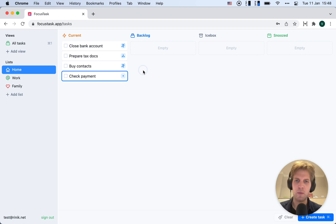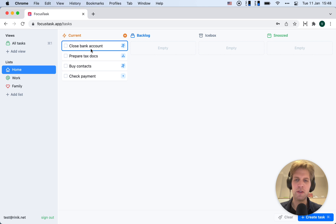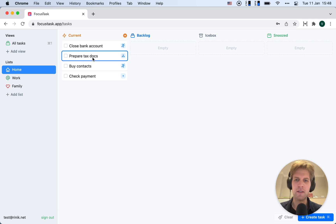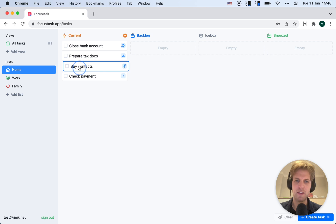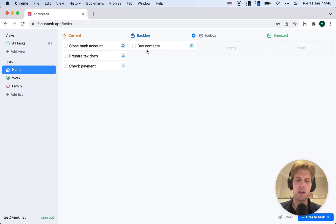Now let's use these columns. Closing bank account is super important, so let's keep that here. Preparing tax documentation too, but buying contacts isn't that important, so I'll move that into backlog.